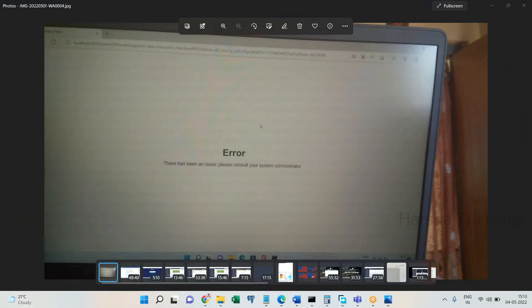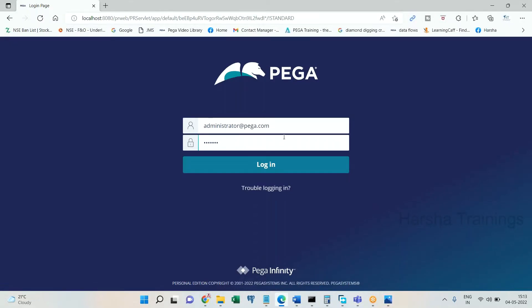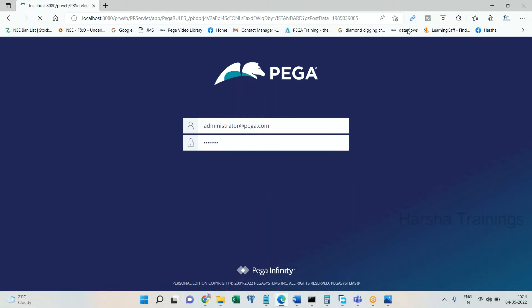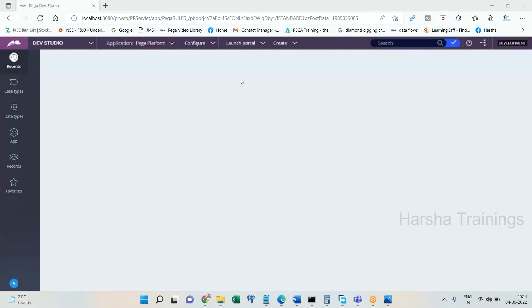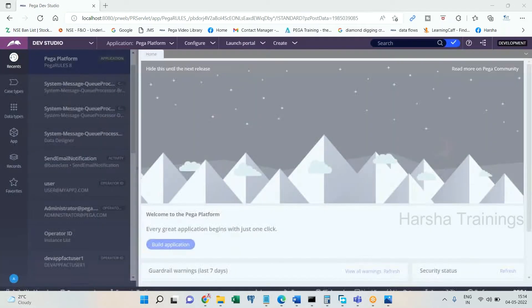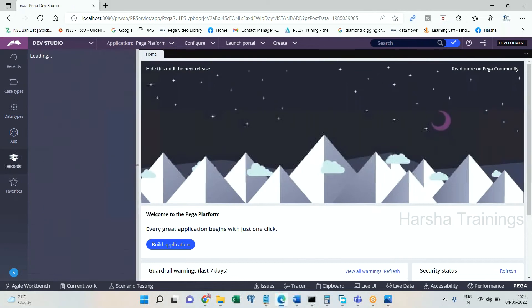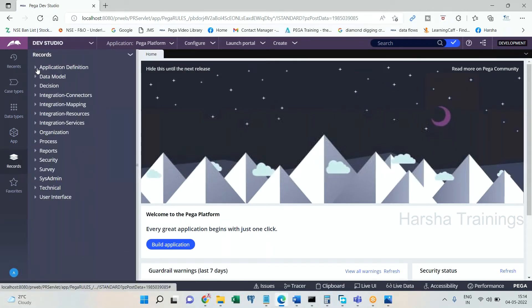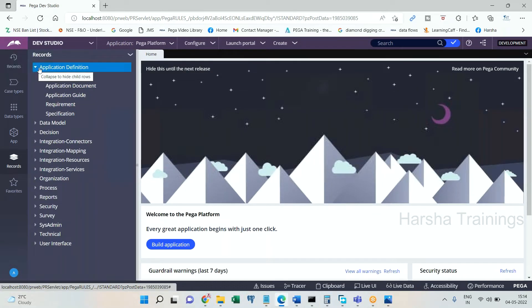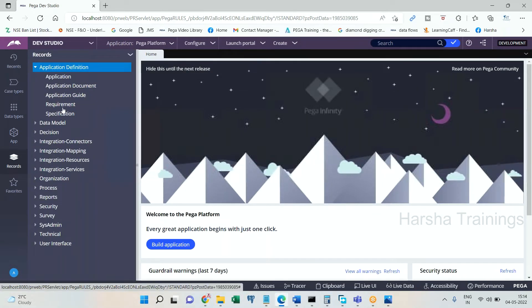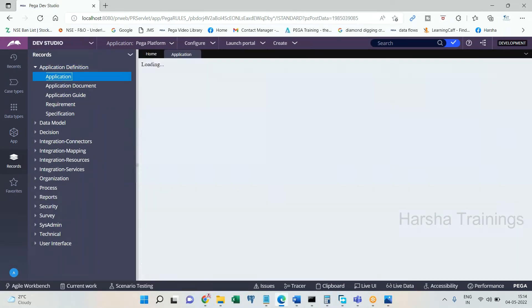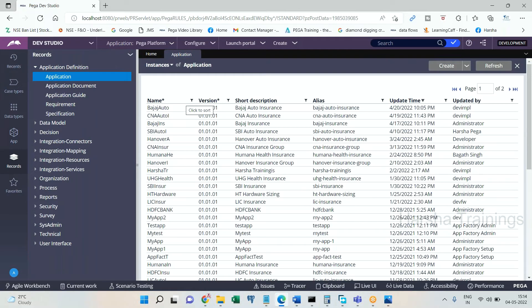If you face this type of issue, let's see the workaround. You log into PRPC by using the default credentials provided by Pega: administrator@pega.com and password 'install'. Login now. This is going to take you to the default application Pega Platform. Go to Records, then Application Definition, and Application. You must know what was the application that you were trying to log in.